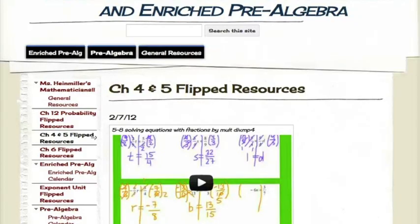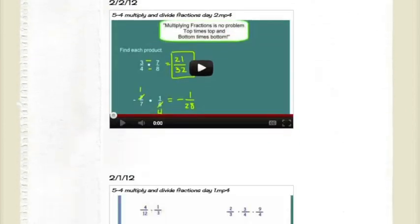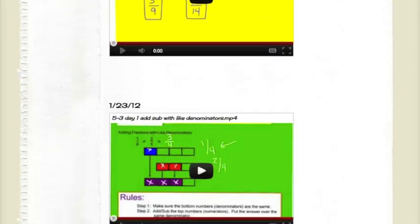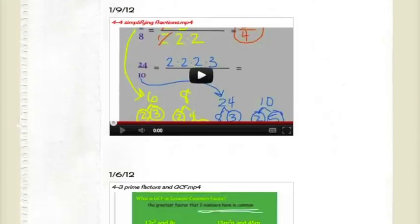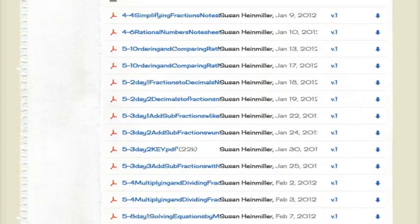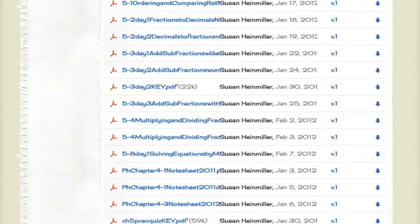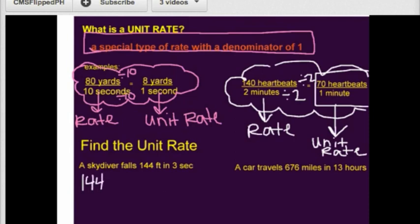We make the videos by using an iPad. We have imported our smart notebook files to an app called Explain Everything, which allows us to voice record over the app and also use a stylus to work problems through with the students. We then import that onto a YouTube channel and embed it onto our websites.